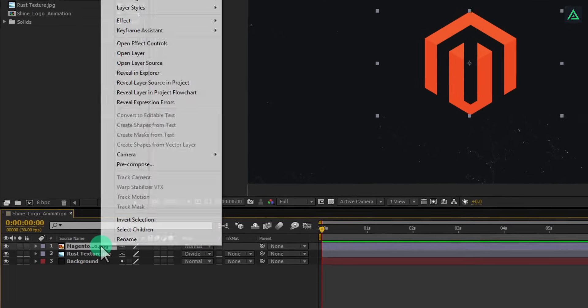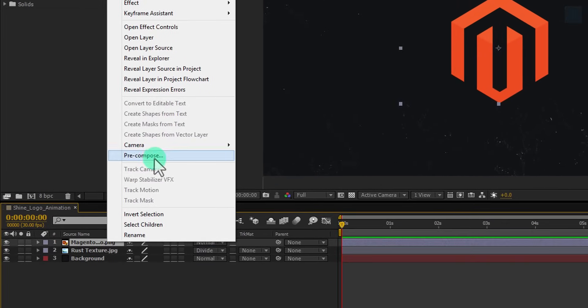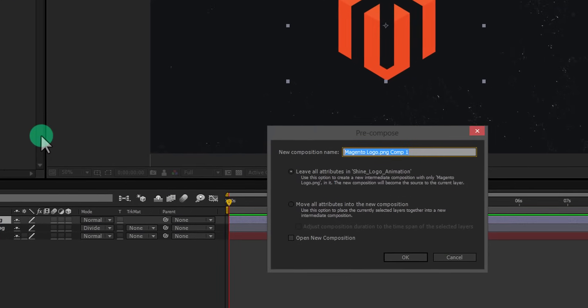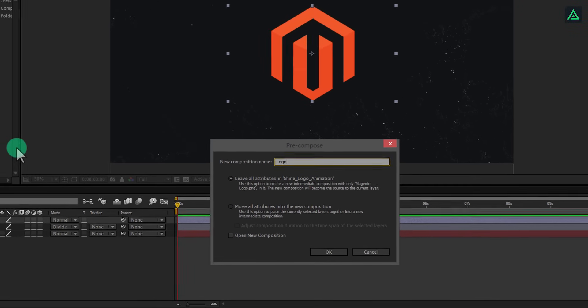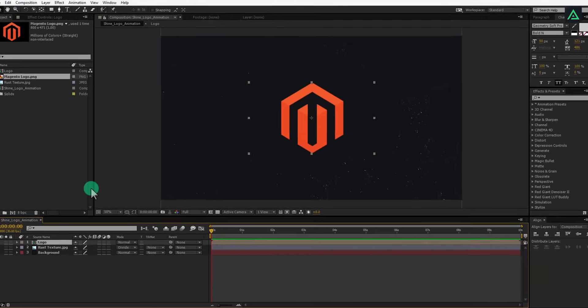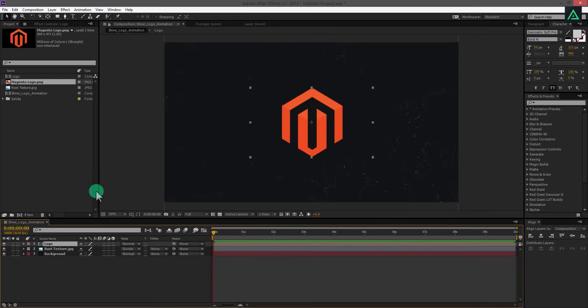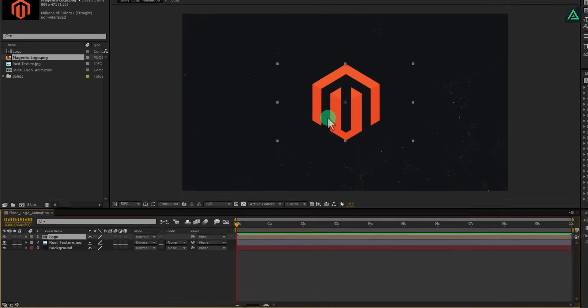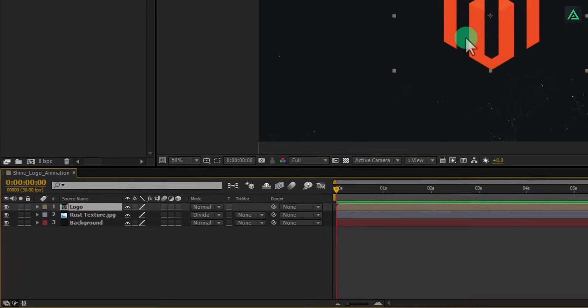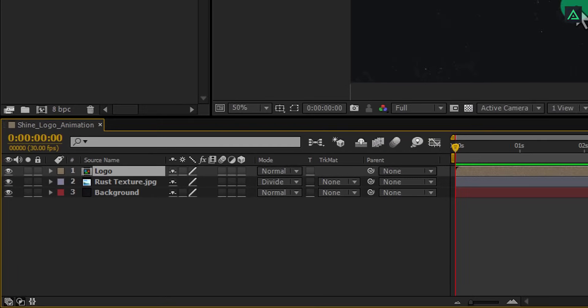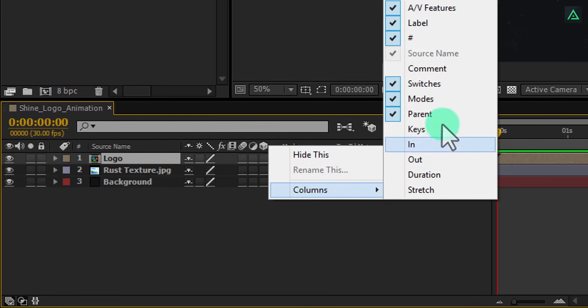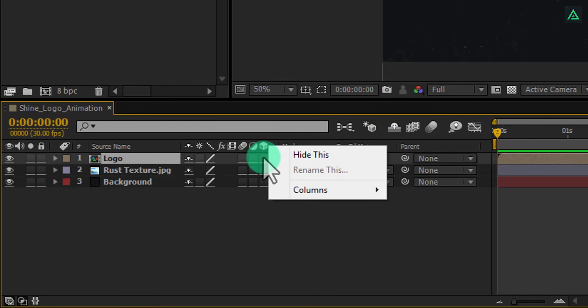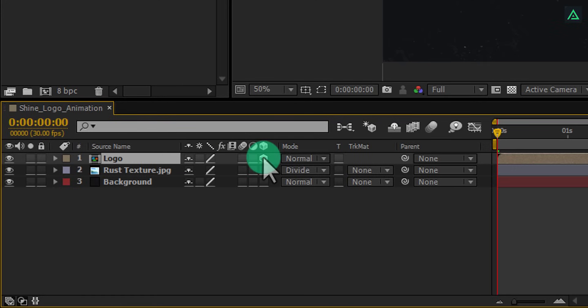Now, right click and pre-compose your logo. Let's call this logo. Now the important part. Make your logo comp 3D by clicking on this cube icon. If you don't see this tab here, right click here, and in the columns section select switches. And then click on the cube icon to make it 3D.